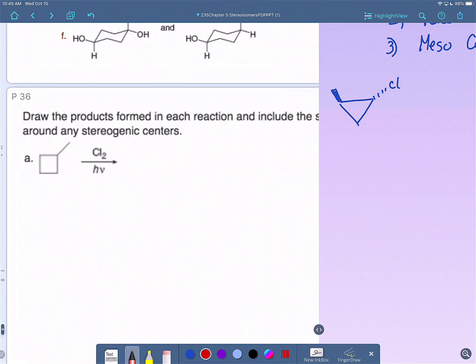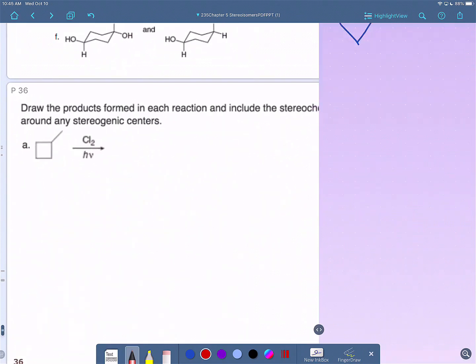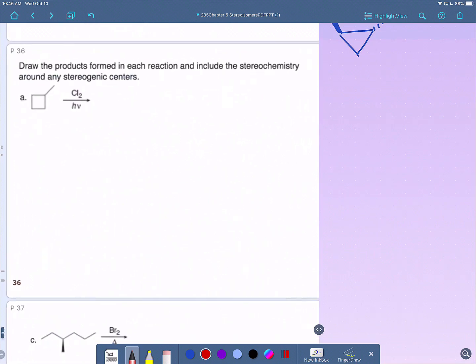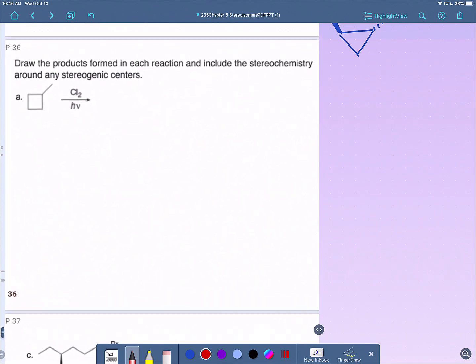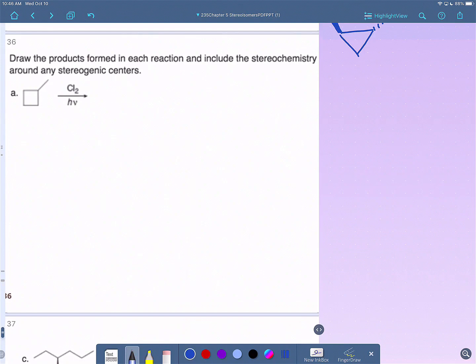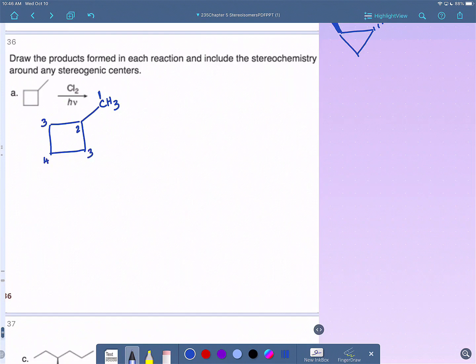Now let's start tying things together by going back to a radical reaction — but this time we're bringing in stereochemistry. This is a chlorination reaction, which is not very selective and will give multiple kinds of products. This molecule has a methyl group, a primary carbon labeled 1, a tertiary carbon labeled 2, and positions 3 and 4 — four different types of hydrogens — so we should get four different types of products.